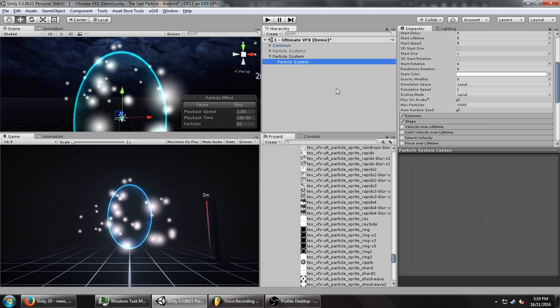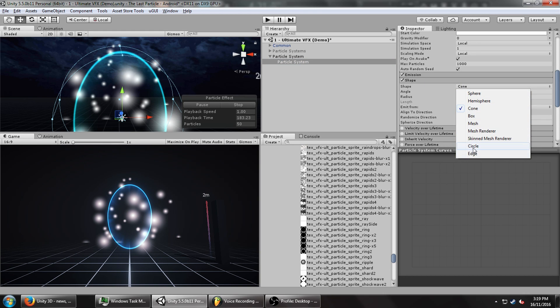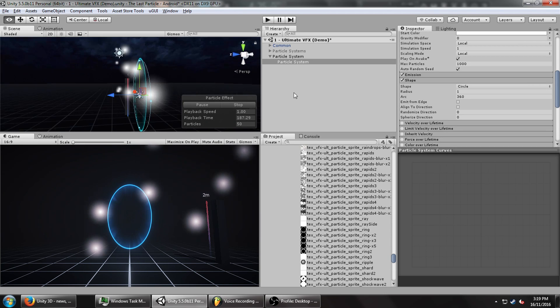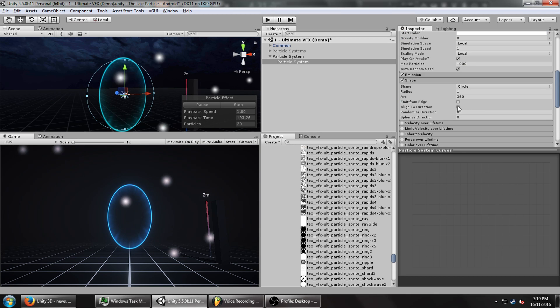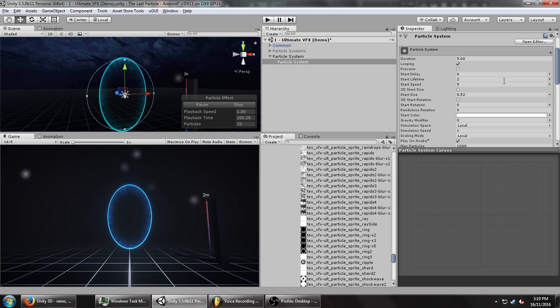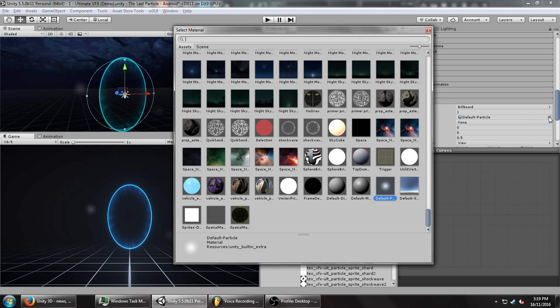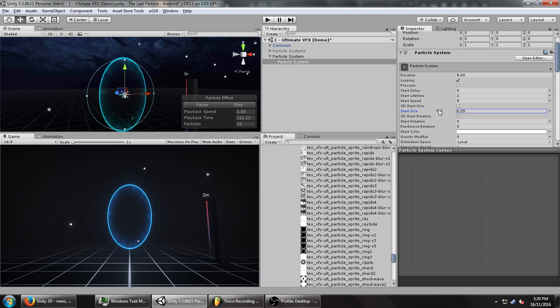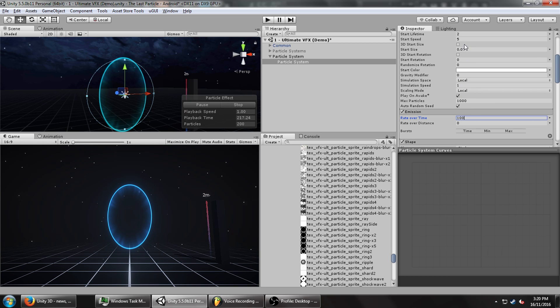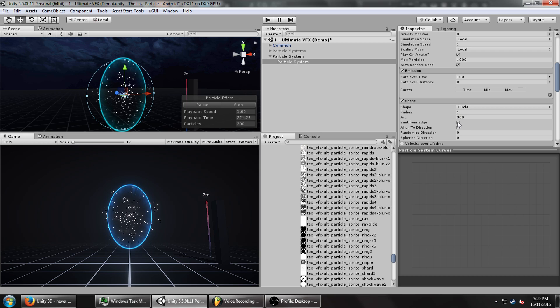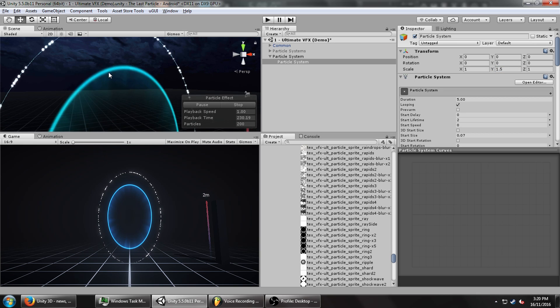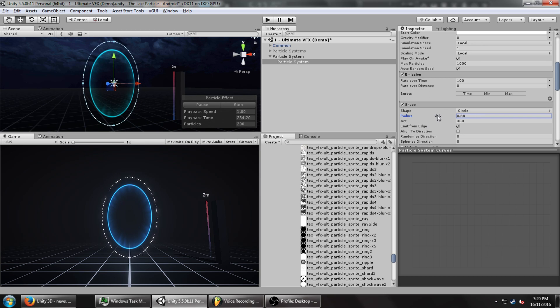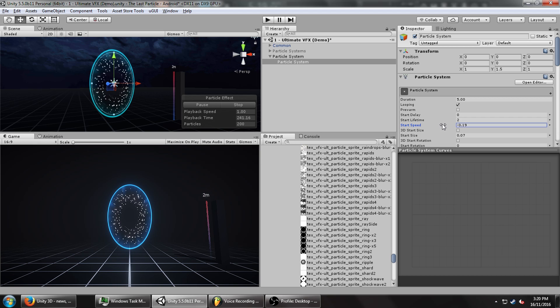Next I'm going to add those particles that are kind of being sucked into the portal. We're going to create another particle system underneath this one. Set the shape to a circle because we want the circle to be more of an oval but still flat, which is exactly what we want. Let's turn the start size way down, put the lifetime to 2, have it fade in and out again. I'm going to set this to be a point sprite texture.